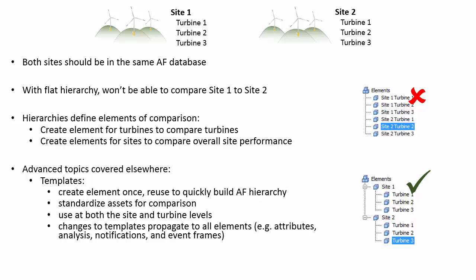And if you decide to change the template later, it propagates to all the assets made from that template. Check out the Advanced Topics AF playlist to learn more about templates.